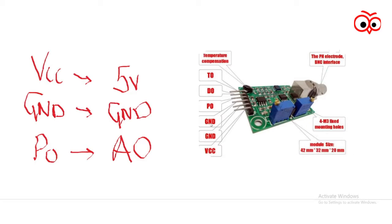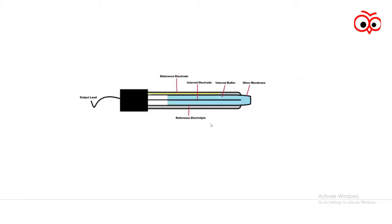Now we will see the PH probe. This is what the PH probe looks like. We have the glass membrane, internal buffer, internal electrode, reference electrode, and the reference electrode from this side.